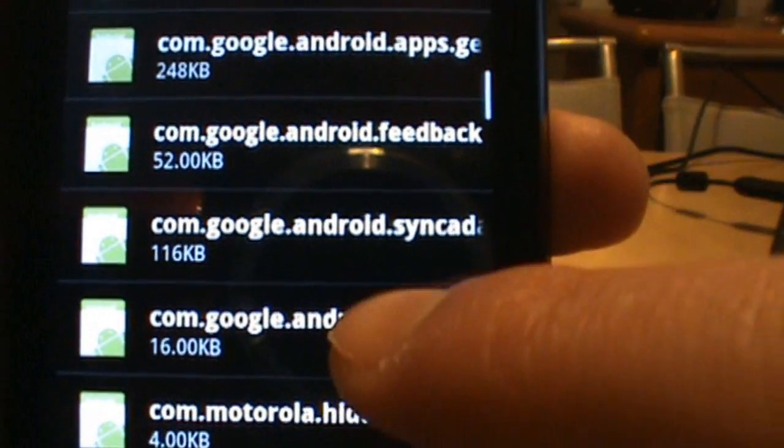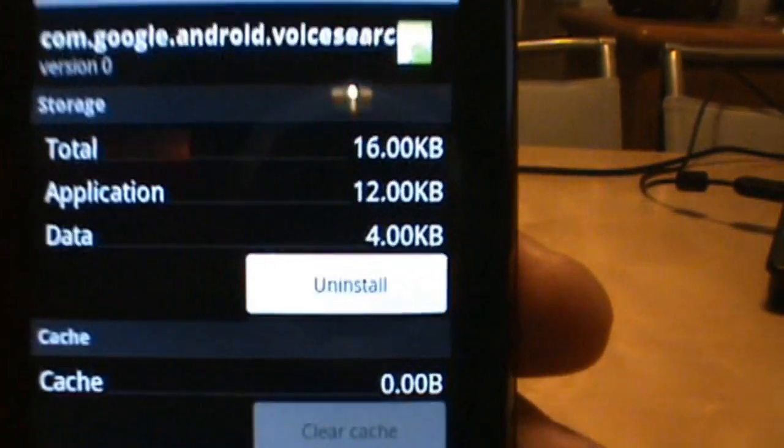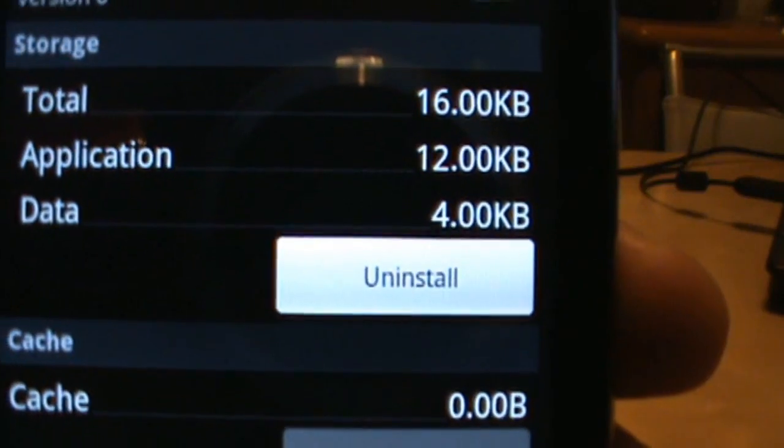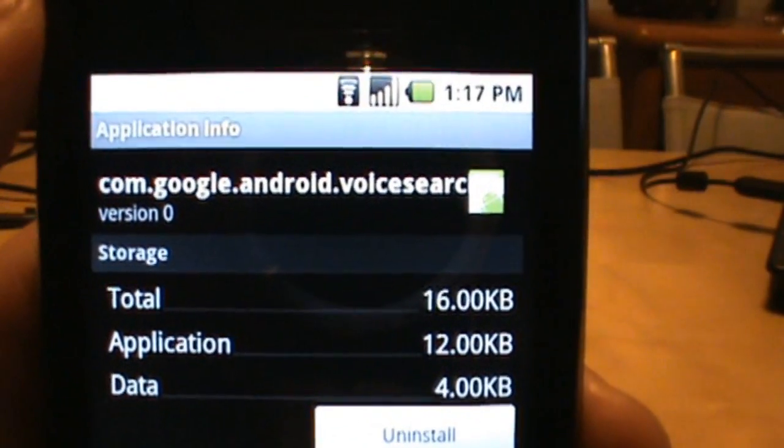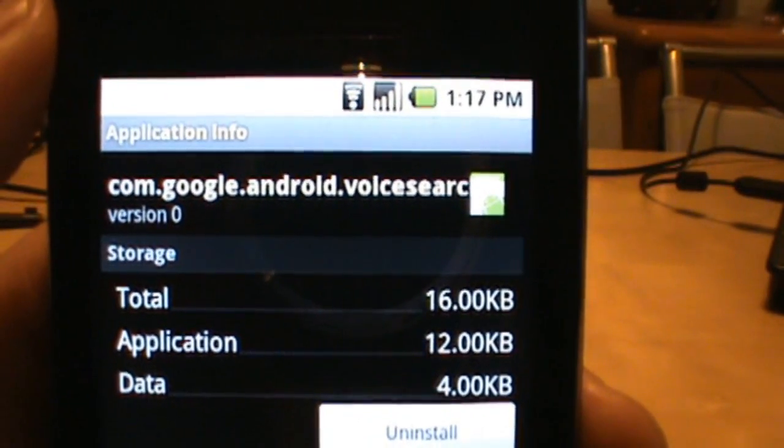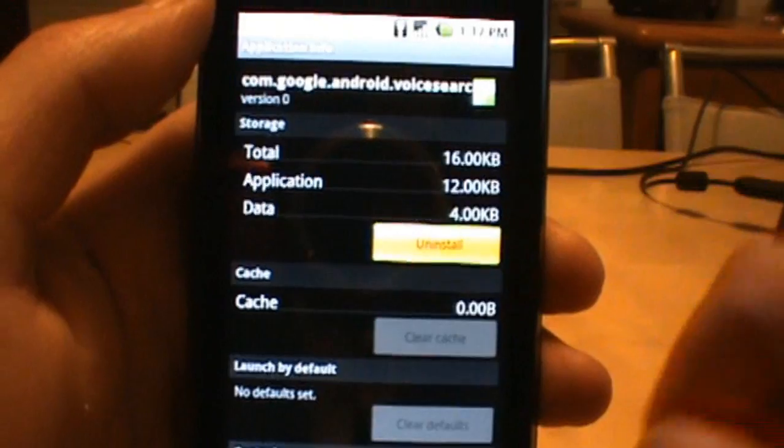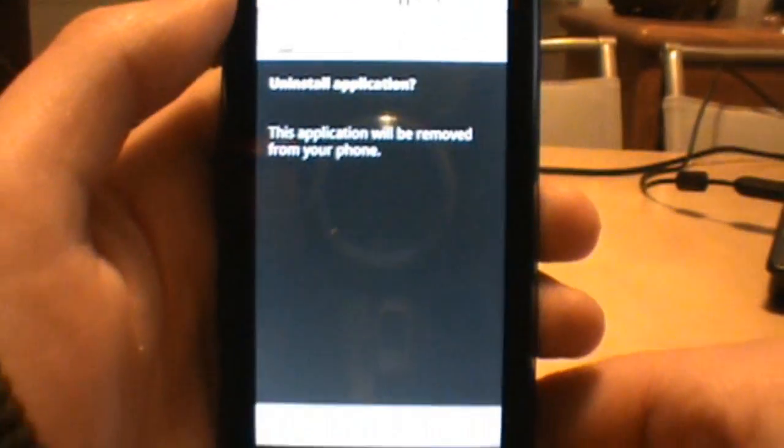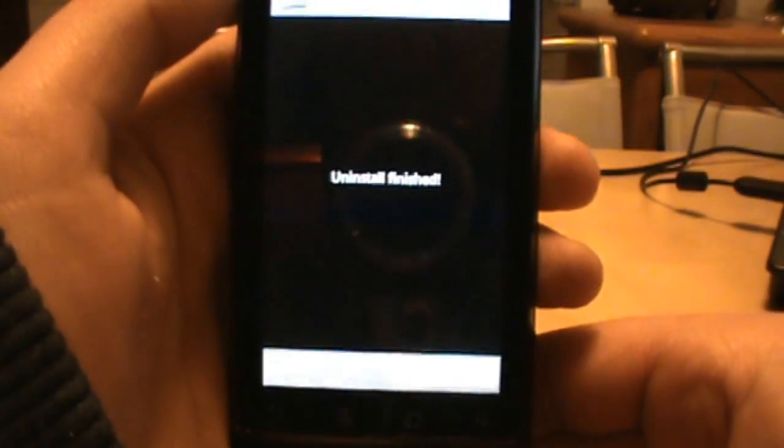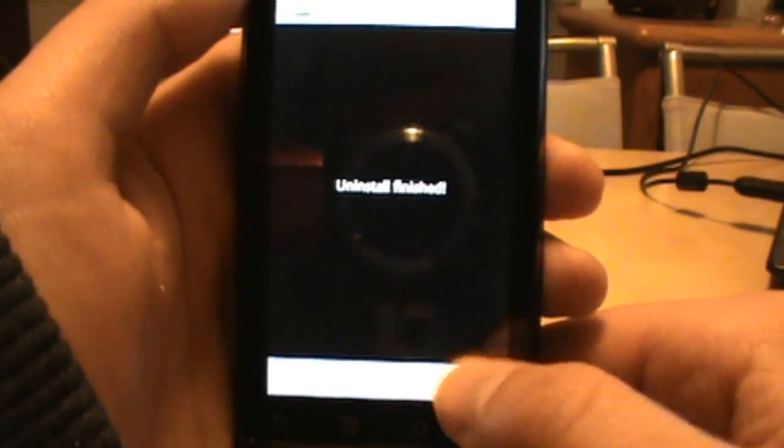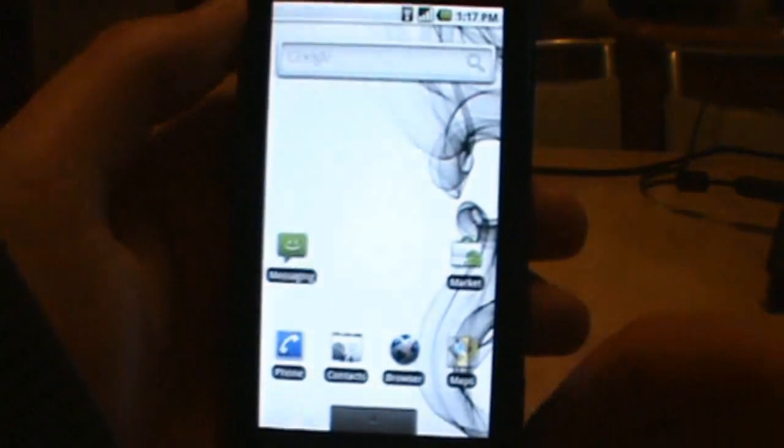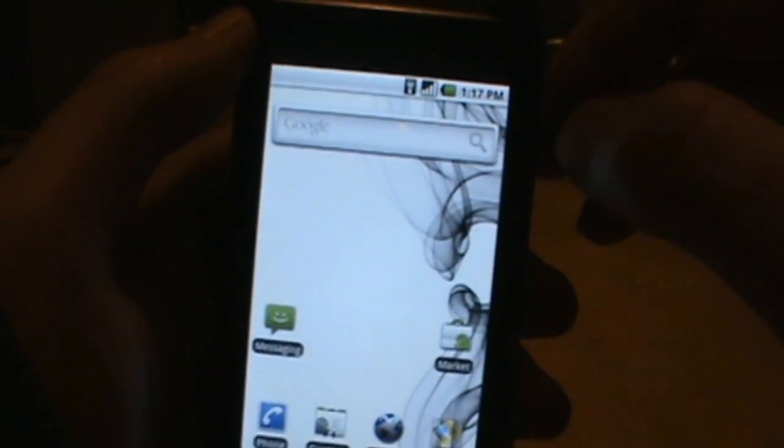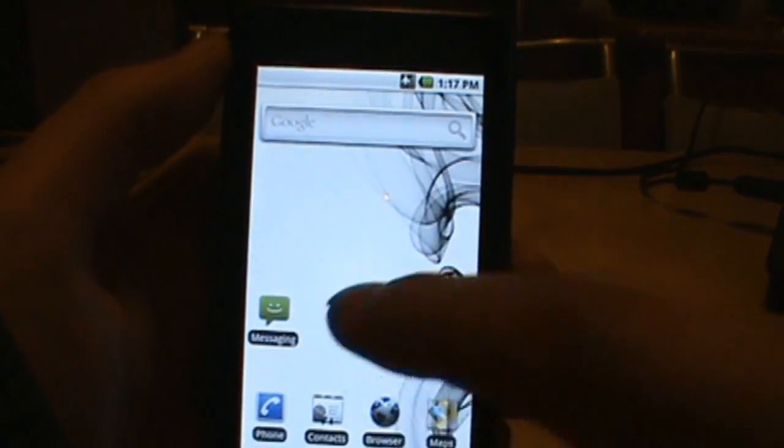And all you got to do is tap on that one and then we're going to uninstall it. So com.google.android.voice search, go ahead and uninstall that. Click OK. Uninstall is finished. We can click home. See it's still not there. So we're going to boot our phone.